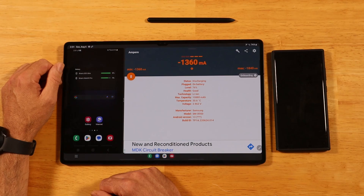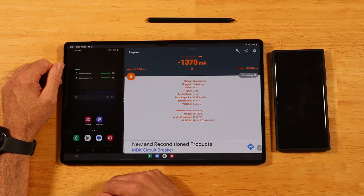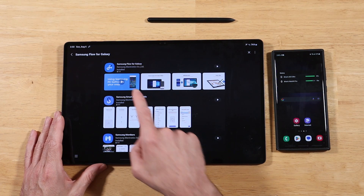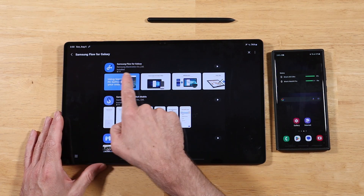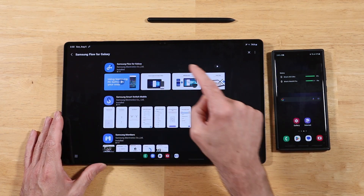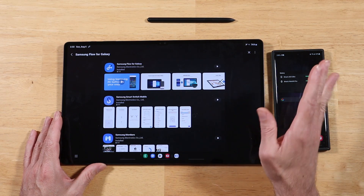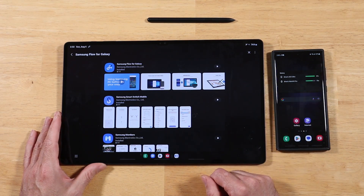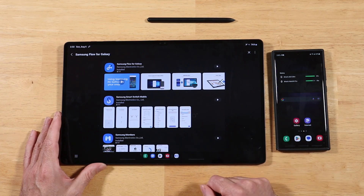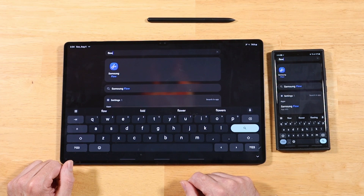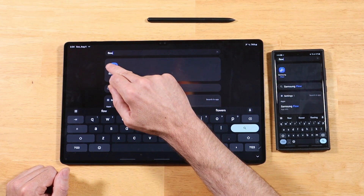So let's talk about what you need to get this up and running. First, head out to the Samsung Galaxy Store and look for Samsung Flow for Galaxy. Go ahead and install it on both your devices. After the install is complete, make sure you're signed into the same Samsung account and you have Bluetooth and Wi-Fi enabled on both devices. Next, open up Samsung Flow on both devices.